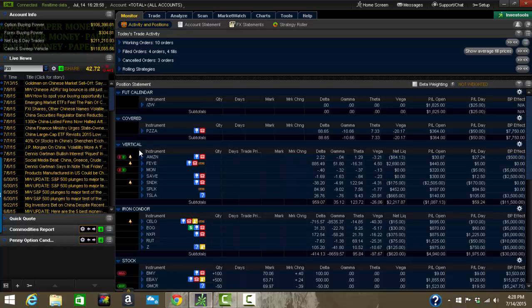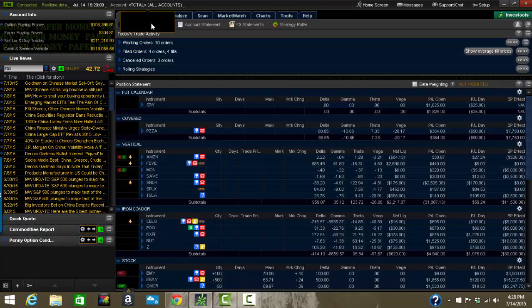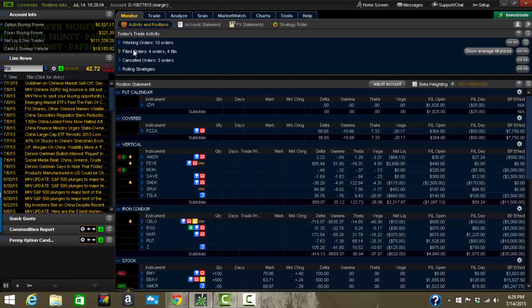What we're going to do over the next couple weeks is maybe we'll do some videos on each section of at least the real critical areas that you have to learn to use Thinkorswim correctly. First one's the monitor tab. This is what I call home base.